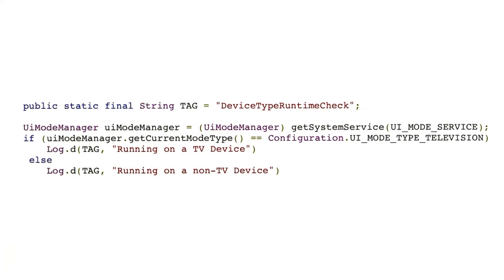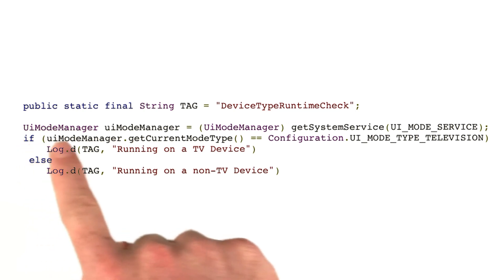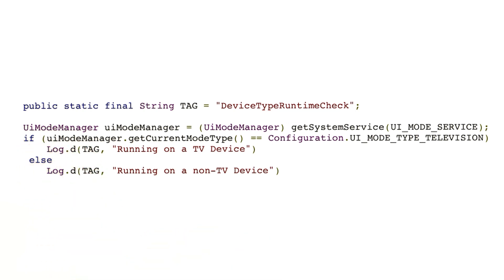If you're building a game that will run on both a mobile device and a TV, then at runtime, you might want to detect what type of device you're running on, so you can adjust how the screen space is used. You can do this using the UI mode manager, and there's more details on this in the building TV app section of this course.